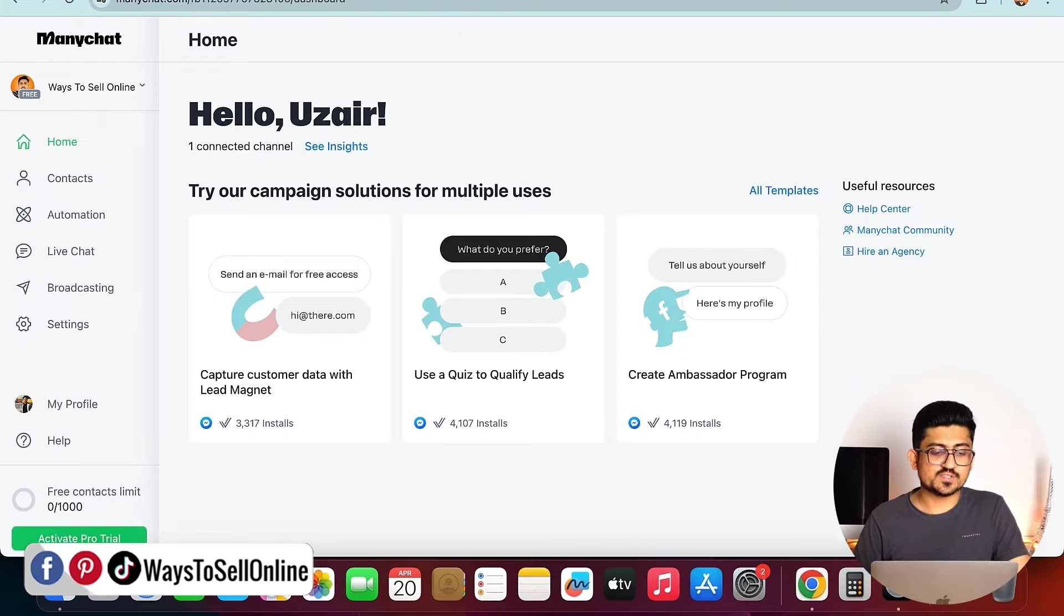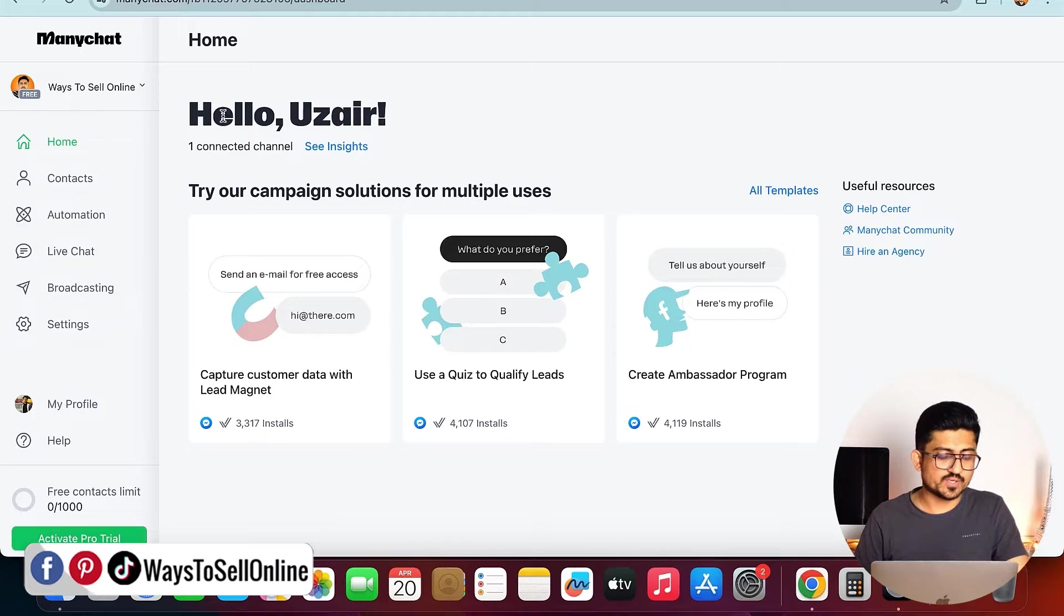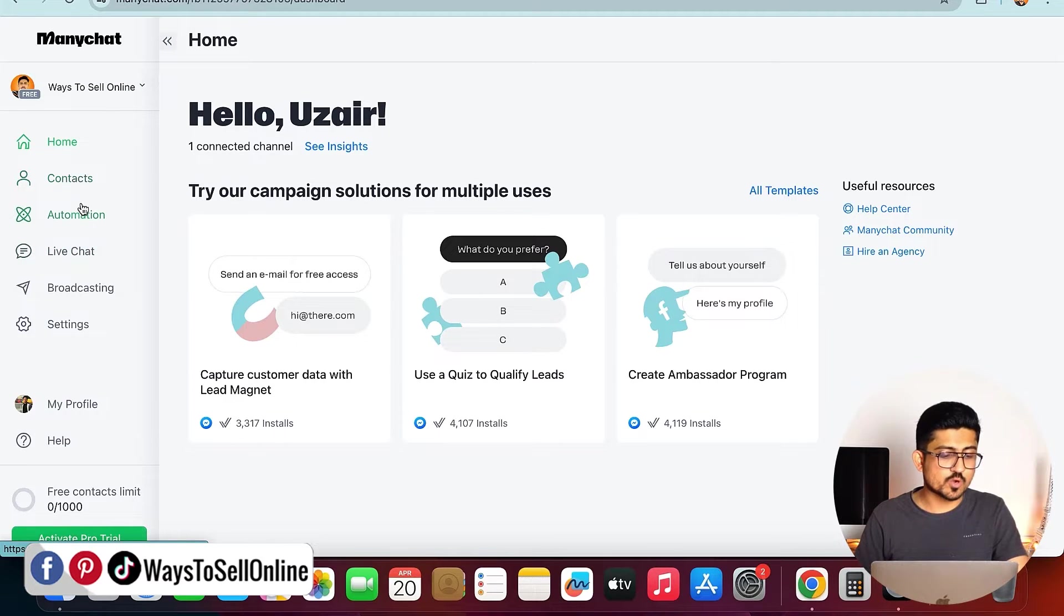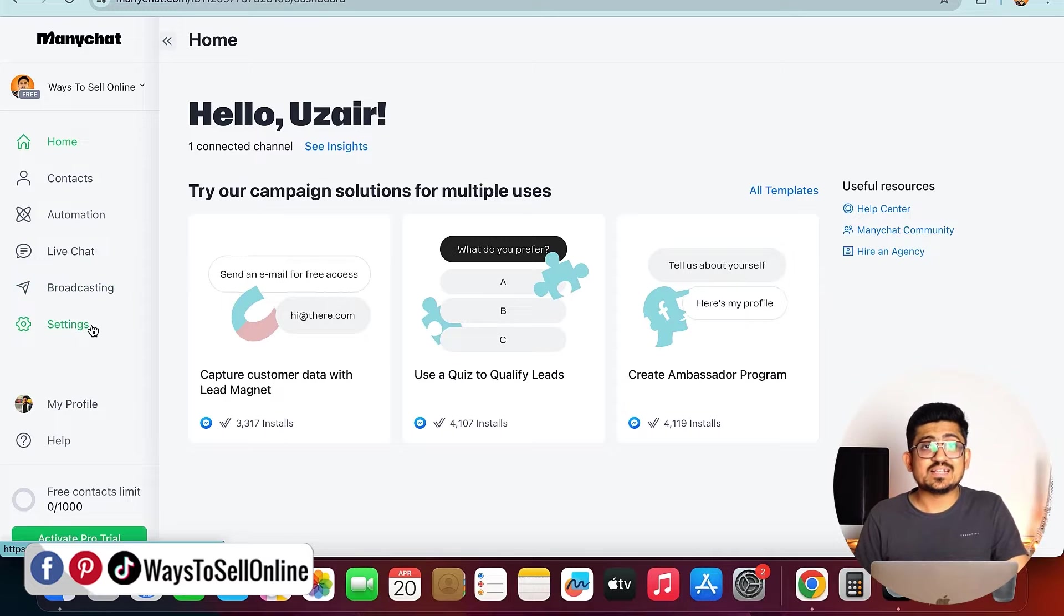After connecting that page, you will be able to see this dashboard which says hello Uzair, and on the left side I can see a bar in which I can find multiple options like home, contacts, automation, and at last I can see the setting button.